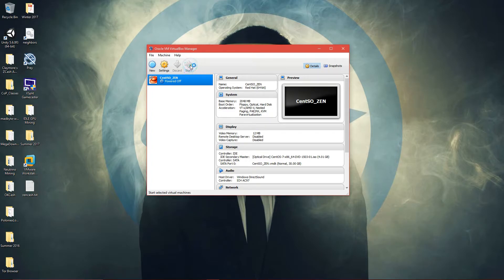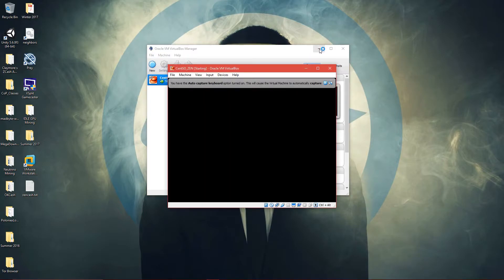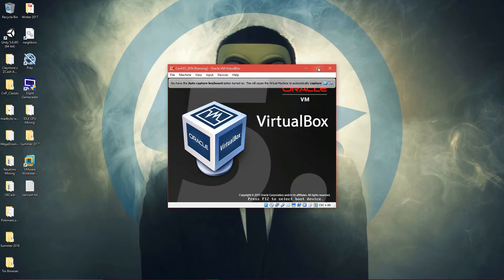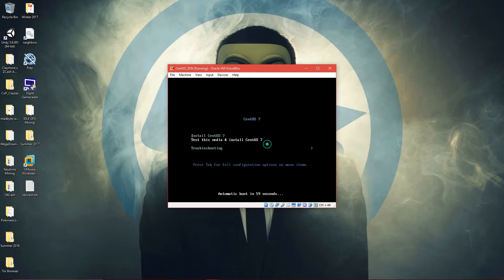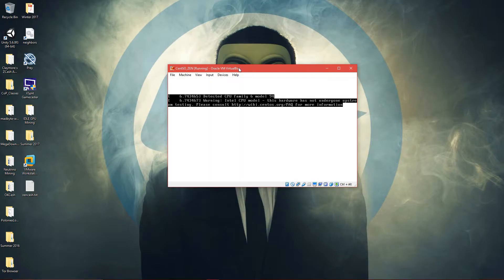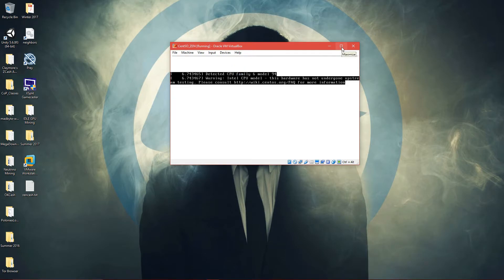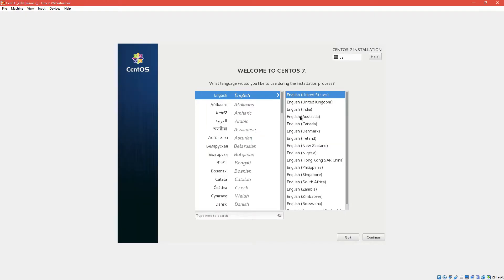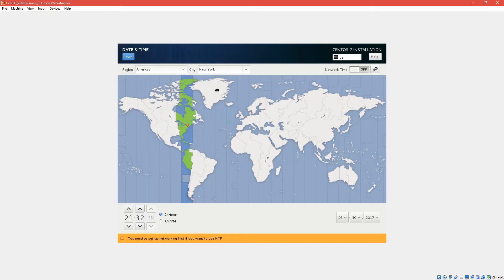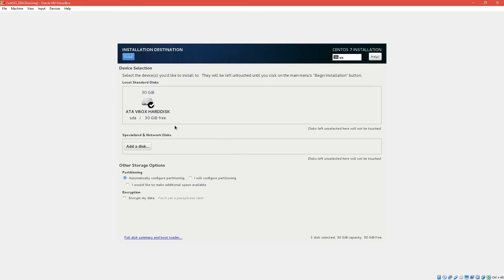Press Start. Now as you can see, you have your virtual machine up and running. First, set your language — simple installation, so English. Then Date and Time — choose your timezone.